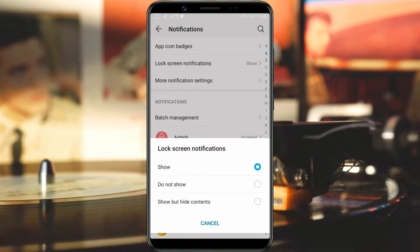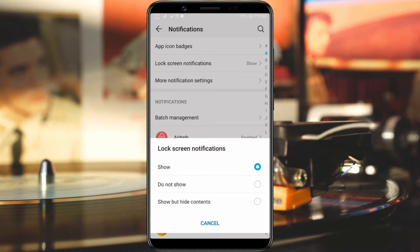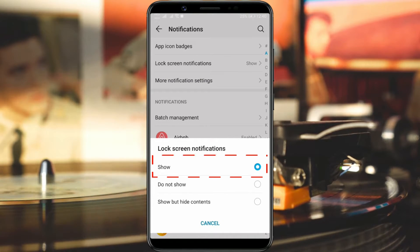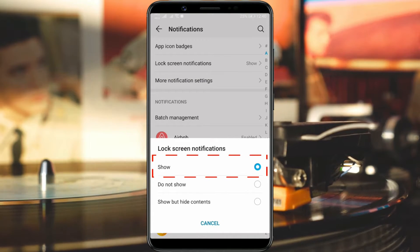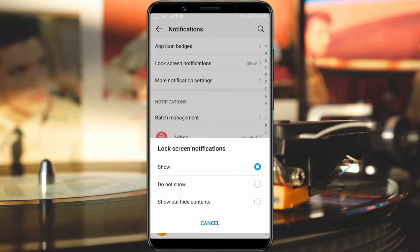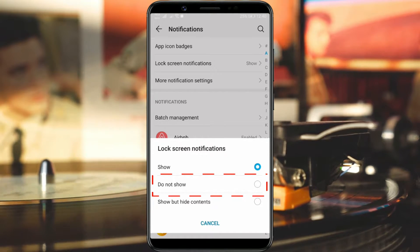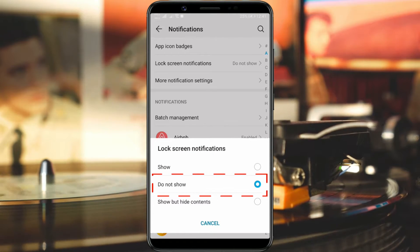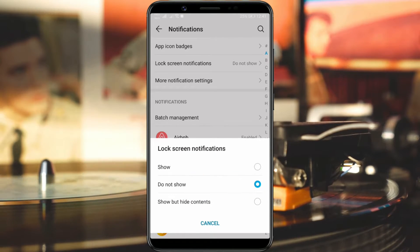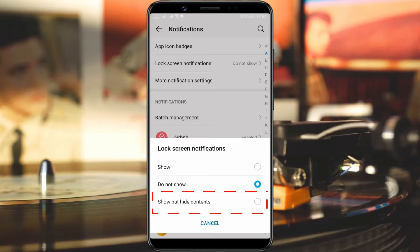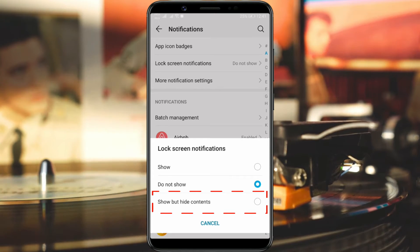There are three options here. If you want to receive notifications and see the message content when the screen is locked, choose the show option. If you don't want to receive notifications on the lock screen, choose the do not show option. If you only want to receive notifications with hidden message content, choose the show but hide contents option.